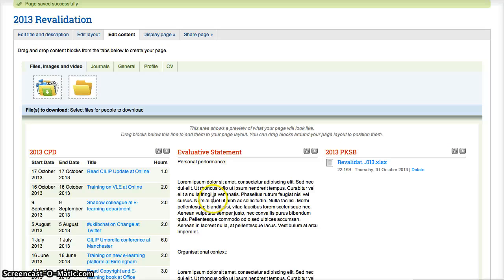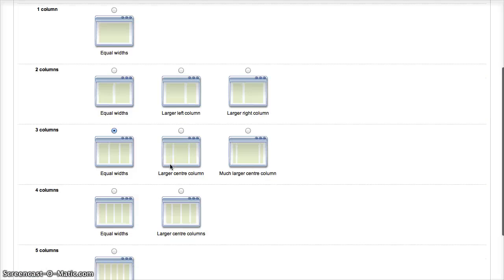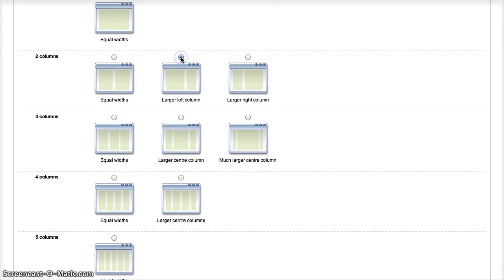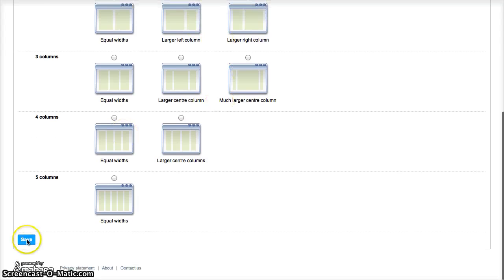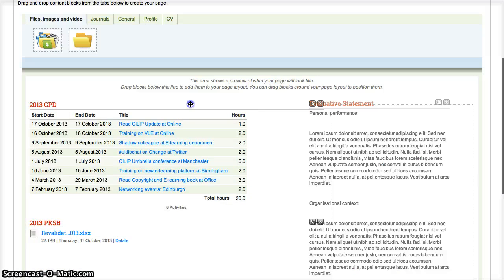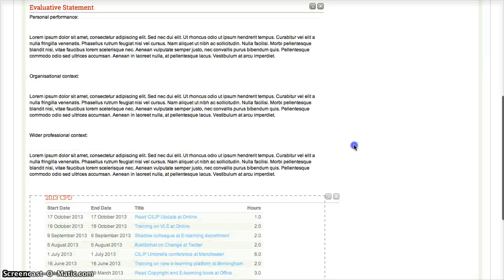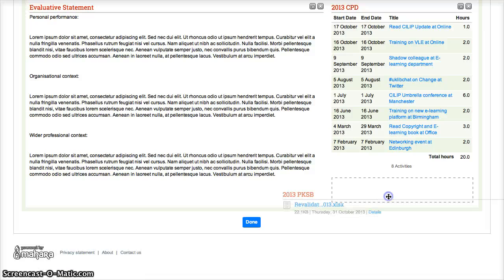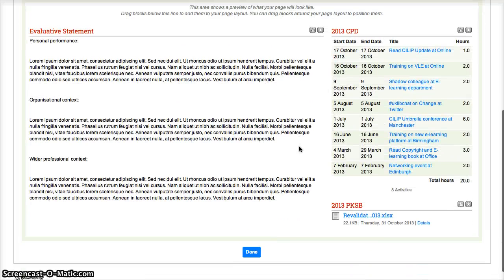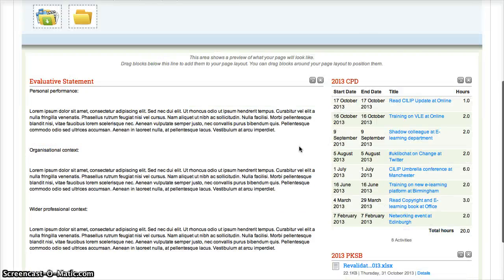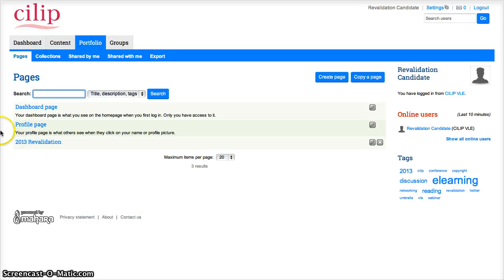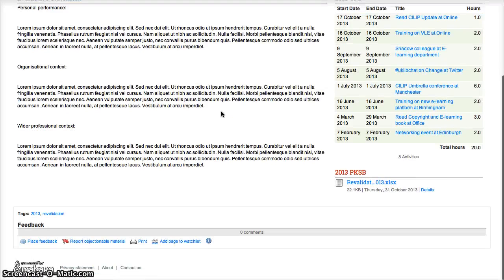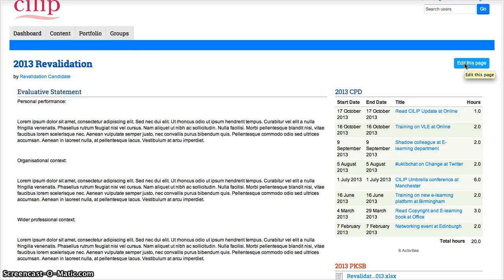So now I've got those three items. Now it looks a little bit blocky there, so you can edit the layout if you wish. If you go to edit layout, there's a variety of different layouts there for you to choose from. I'm going to give this one a go and move things around a little. So if I put my statement in that side, pull the CPD log there, and also the PKSB, and then it's all nice and neat on that section. And I think that's done, so I'm going to click on the done. And there we have it—my revalidation page. I'm going to have a look in there. So you can build it as you go and then go back in and edit it. You don't need to do it all in one go.